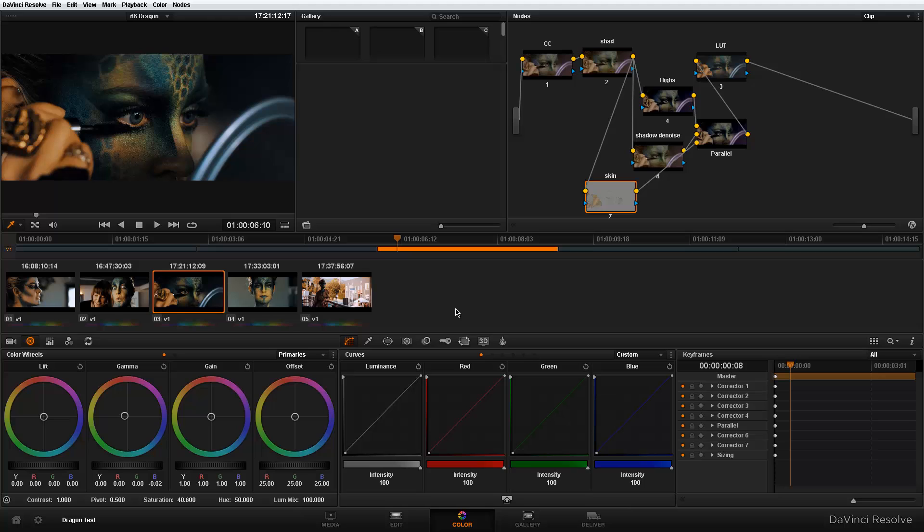And it basically takes your image, your digital image and does some magic to it. I don't want to go through a whole explanation but it's able to take your digital image and let it emulate a certain film stock whether from Kodak, Fujifilm, etc.